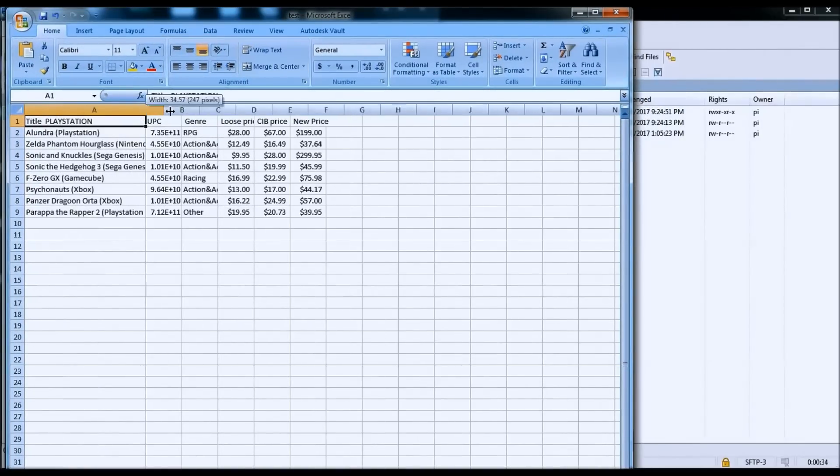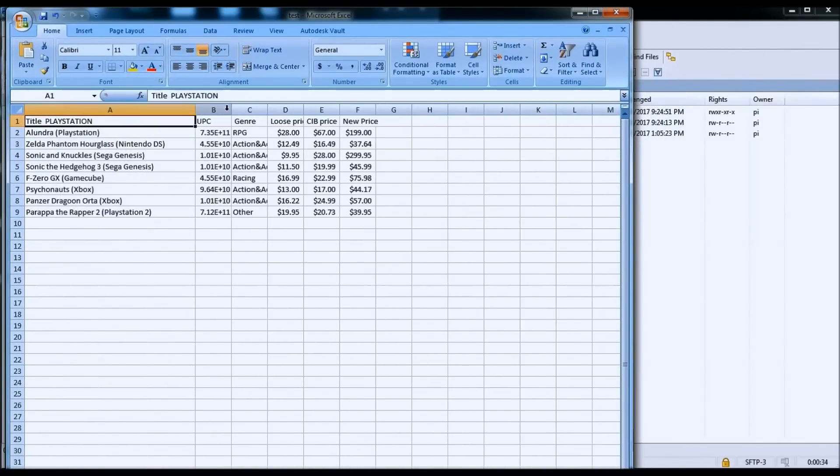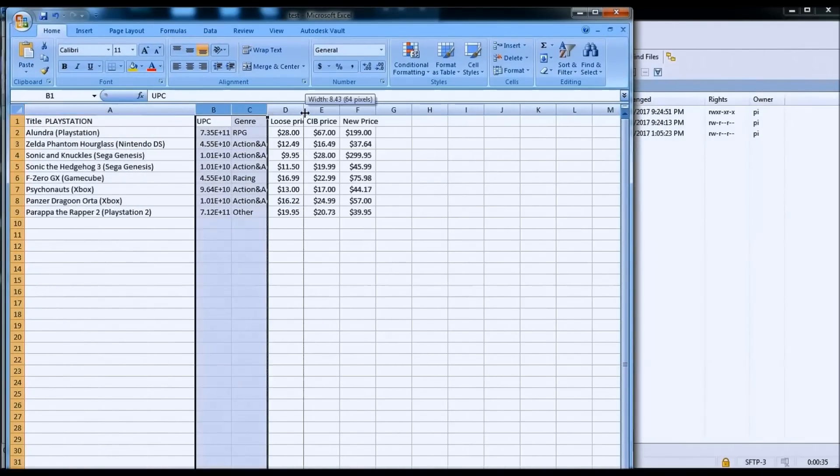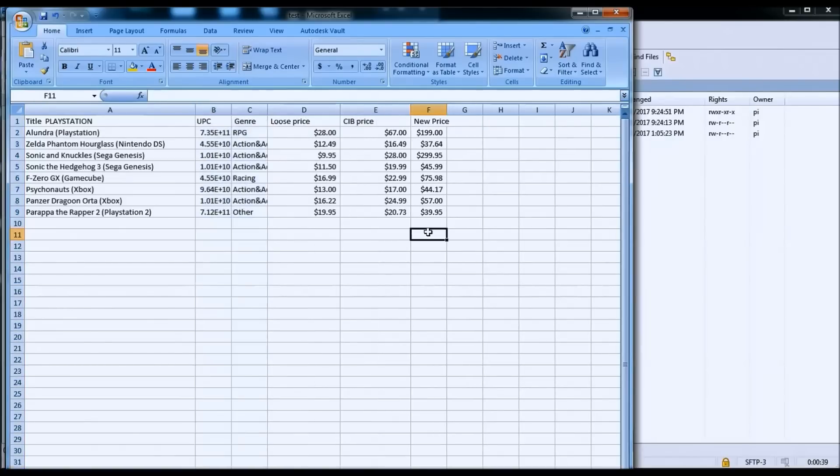Organized by title, UPC, genre, and the three prices that I'm grabbing from pricecharting.com.